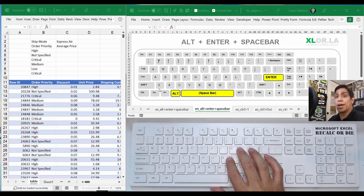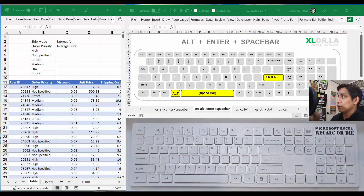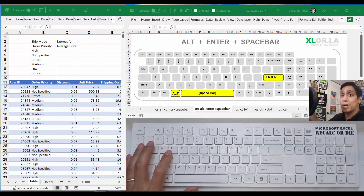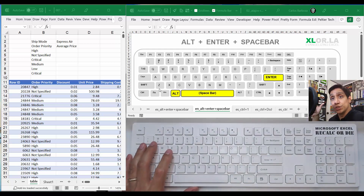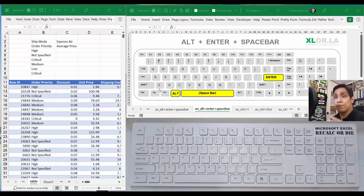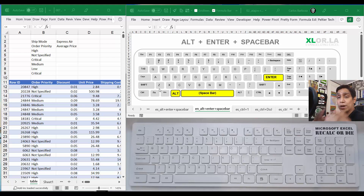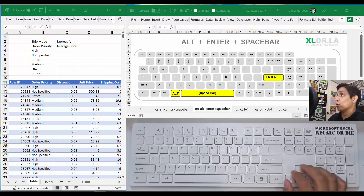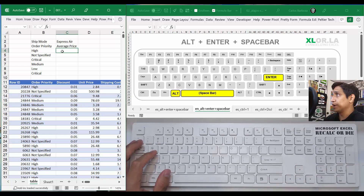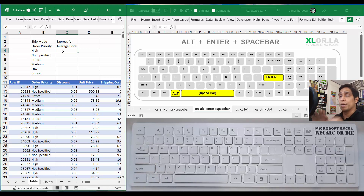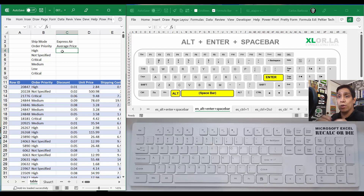Hello everyone, Carlos here again. This is keyboard shortcut number seven, which is about Alt+Enter+Spacebar. It's used for making formulas legible — formulas that when you see them you will recognize what they're about. Let me go to this spreadsheet and show you an example of a formula that's formatted versus one where you apply Alt+Enter+Spacebar.